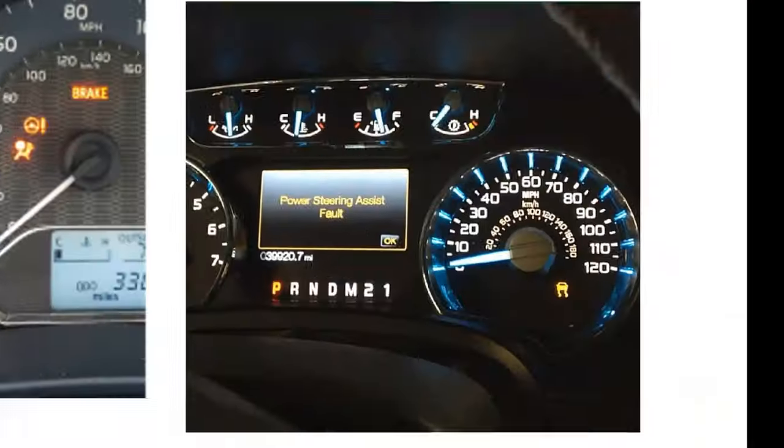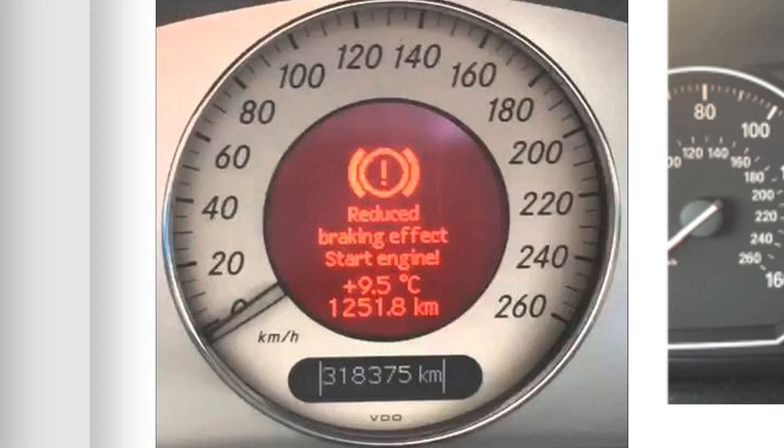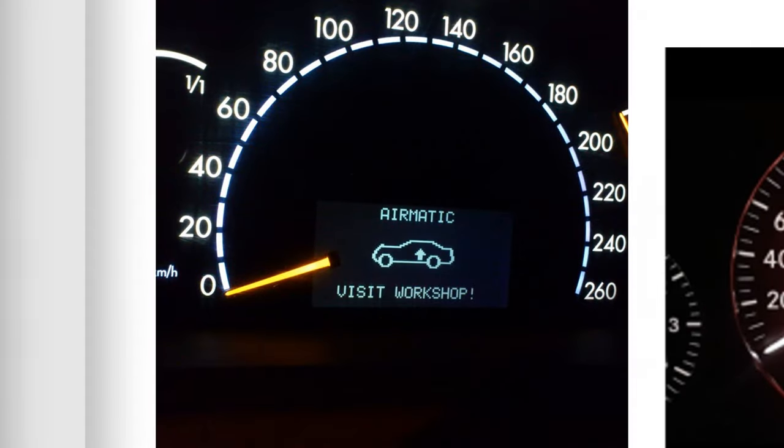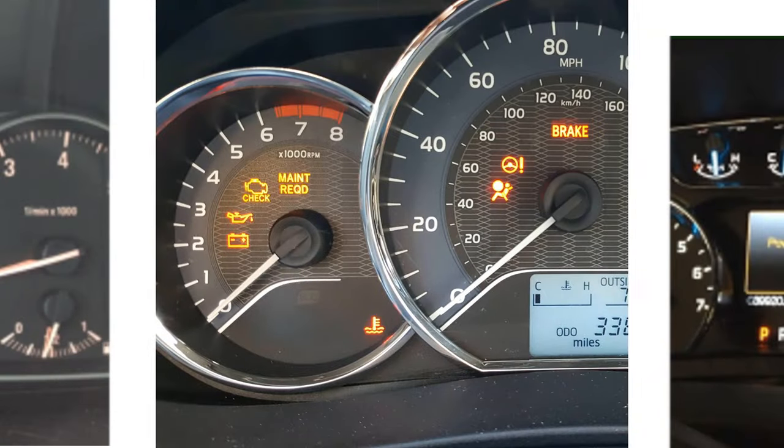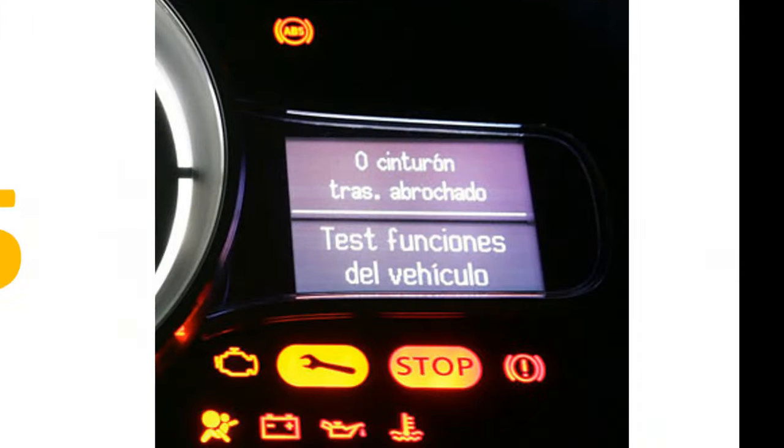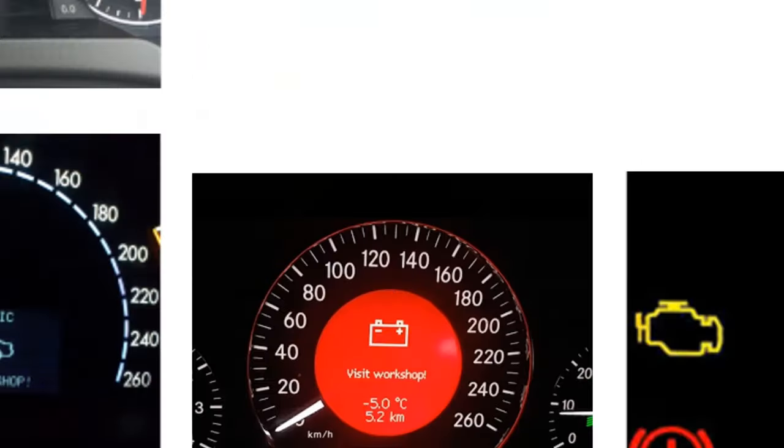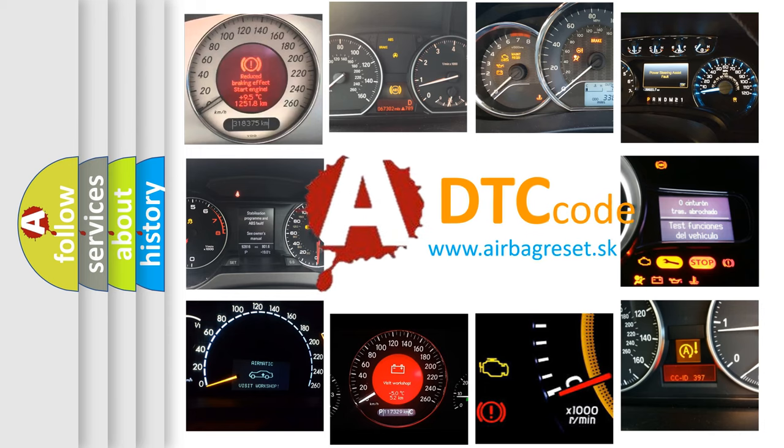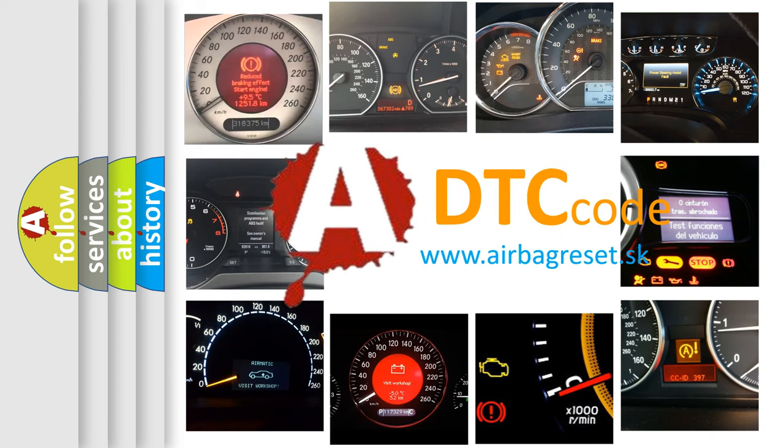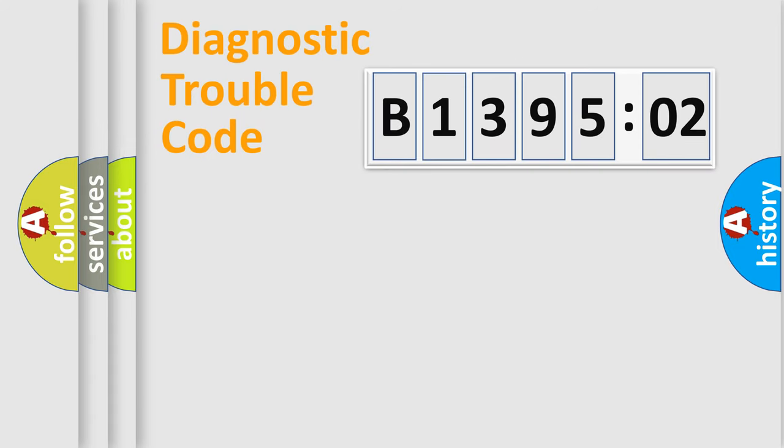Welcome to this video. Are you interested in why your vehicle diagnosis displays B139502? How is the error code interpreted by the vehicle? What does B139502 mean, or how to correct this fault? Today we will find answers to these questions together. Let's do this.